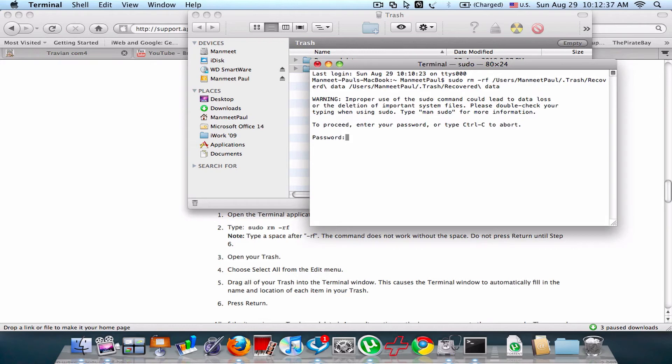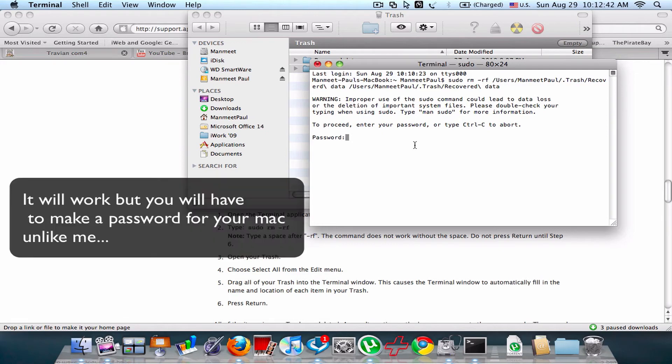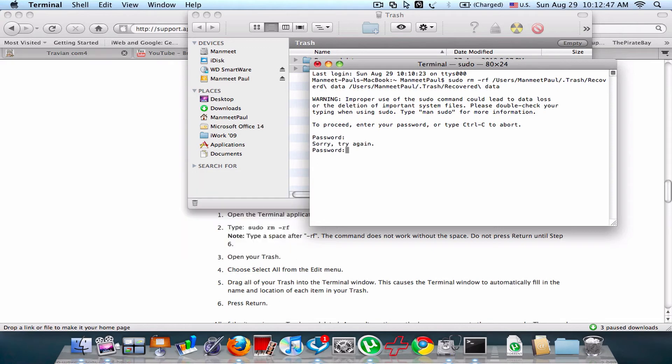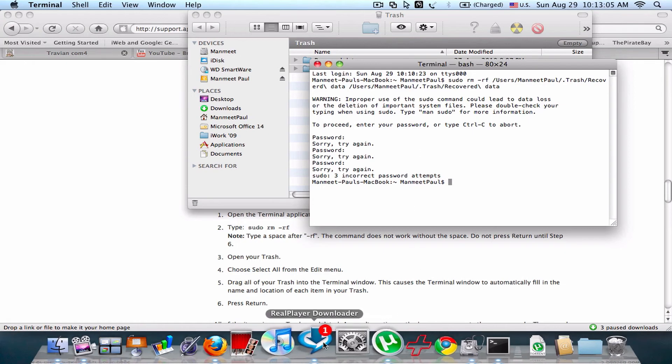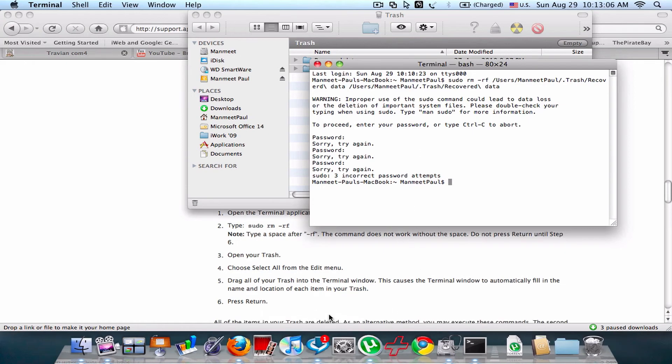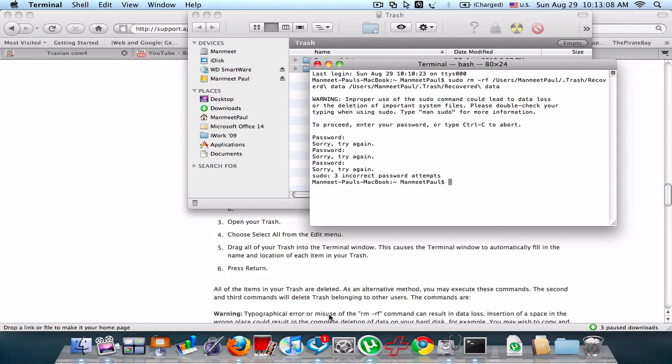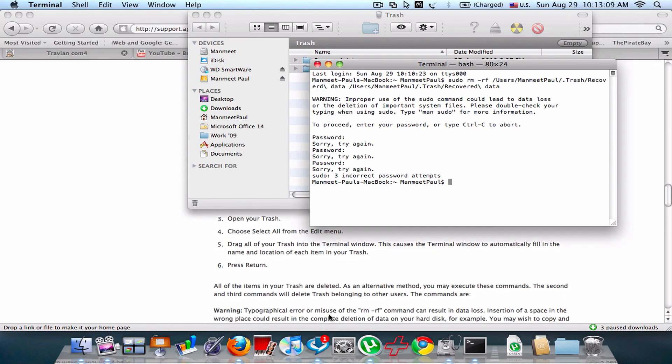Press Enter. To proceed, enter your password or type Control-C. Password, password, okay. So once then, all the items in your trash are deleted.